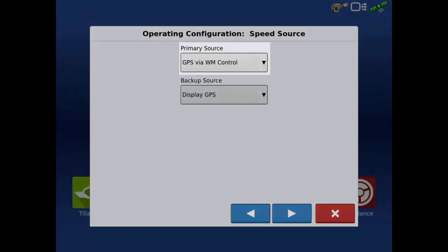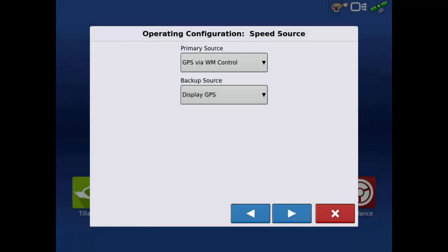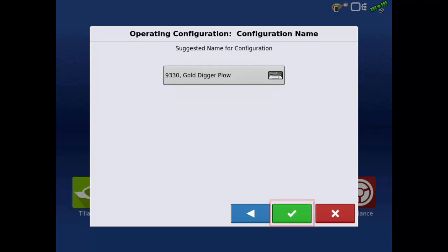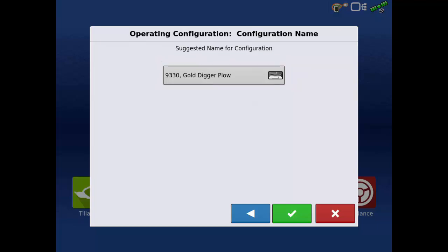Verify that the primary speed source is set to GPS via Water Management Control. Tap the next arrow. Review the configuration name — it will default to the vehicle and implement name. To make edits, tap the calculator icon. Tap the green check when finished.